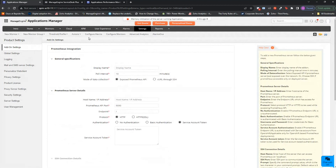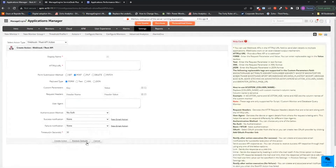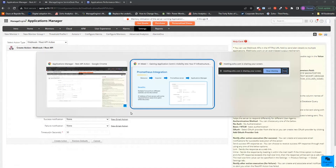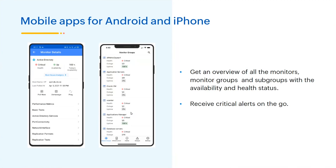Apart from this, we also have Webhook integrations with other third-party services. You can invoke any REST API or Webhook actions under the Actions tab. Additionally, Applications Manager has mobile applications for Android and iPhone. These mobile apps give you an overview of all monitors, monitor groups, and subgroups, along with their availability and health status — so you can receive critical alerts on the go.